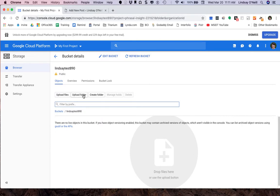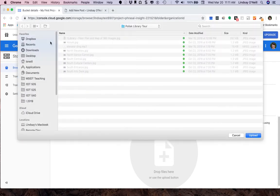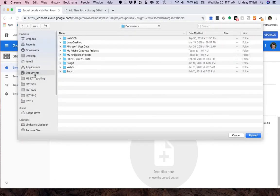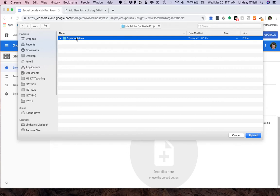So from the Google console here, I'm going to upload a folder. I'm going to go to the My Adobe Captivate Projects folder and I'm going to select the Explore Whitney folder. Again, this is the folder that has the entire published project inside of it. And then I'm going to click Upload.